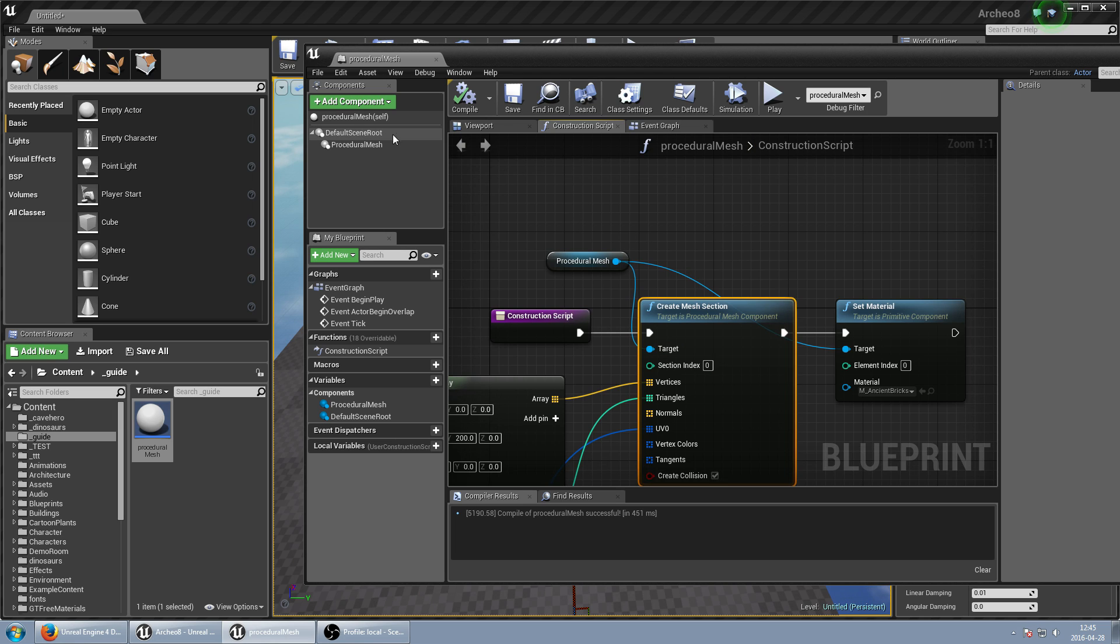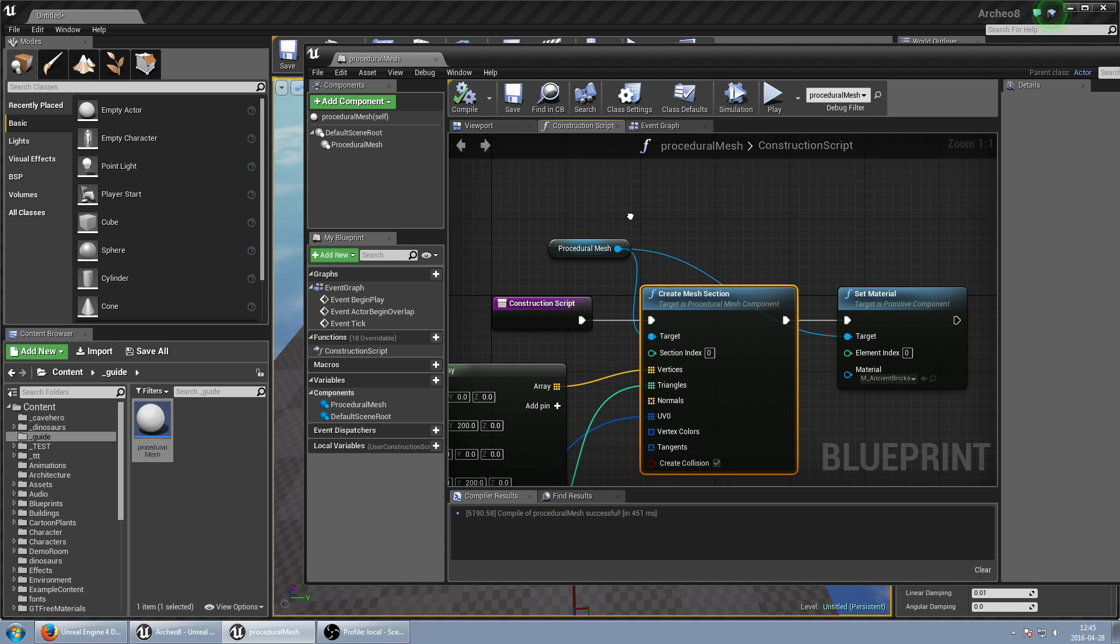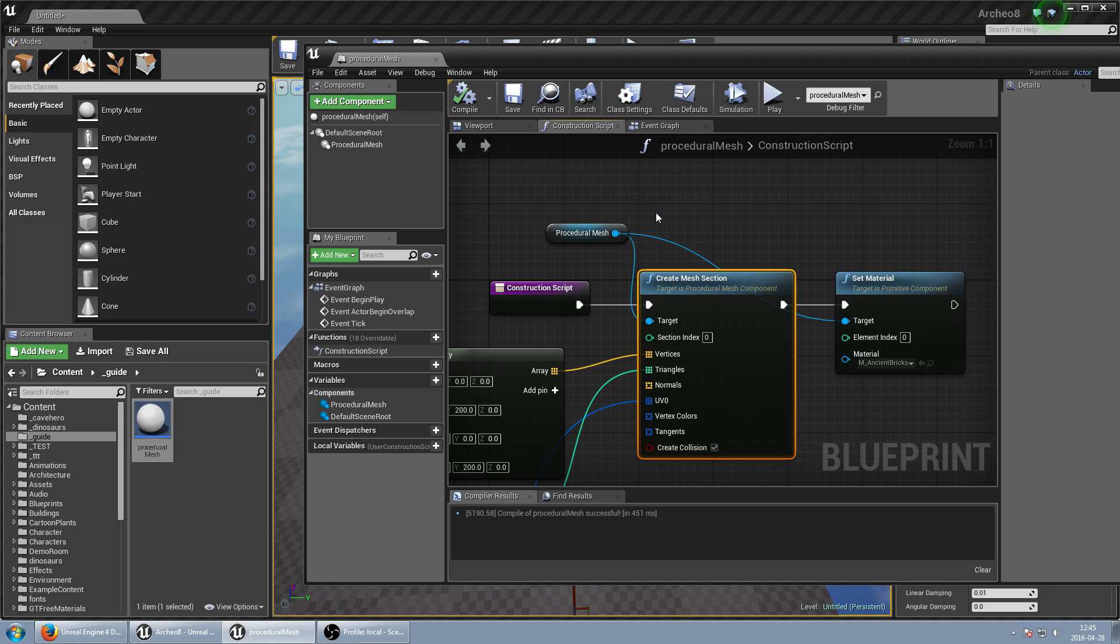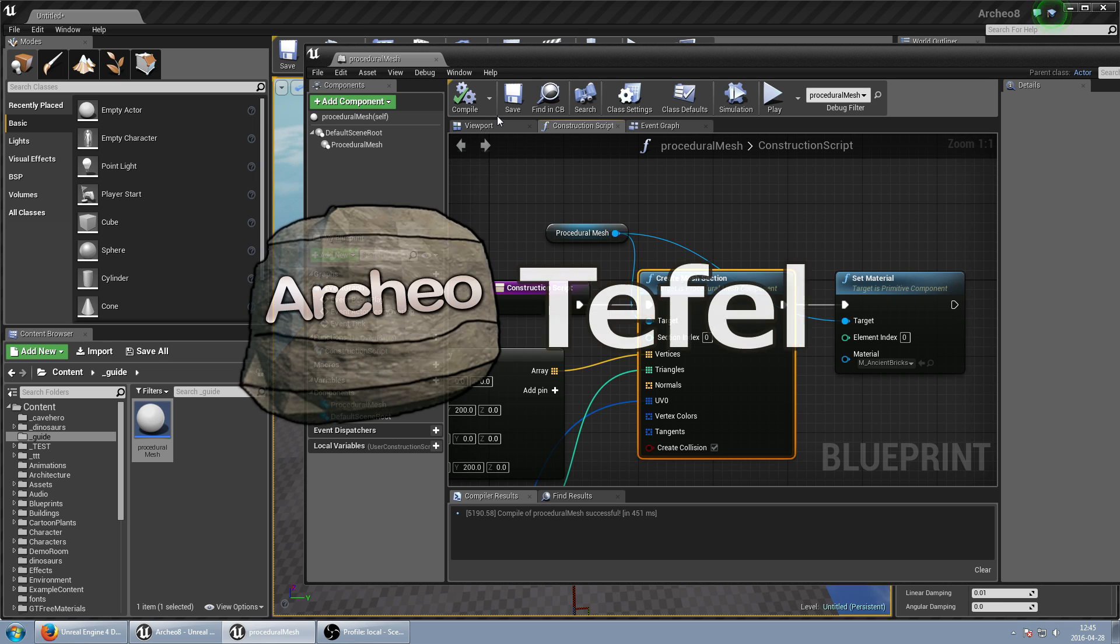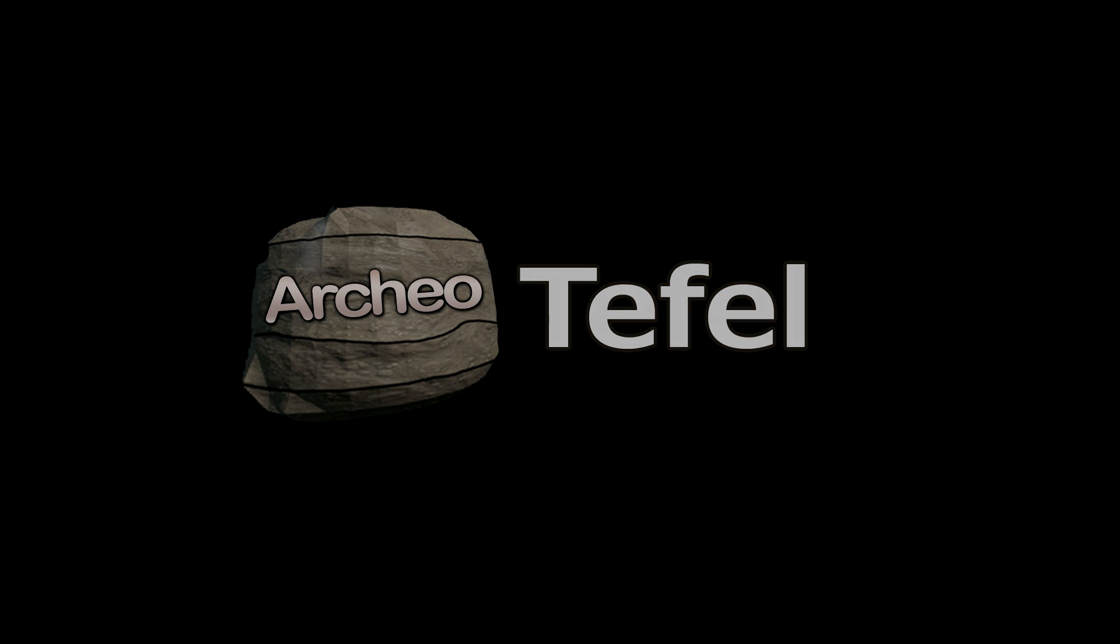So from now you should know how to generate procedural meshes. And of course, see you next time. Thank you.